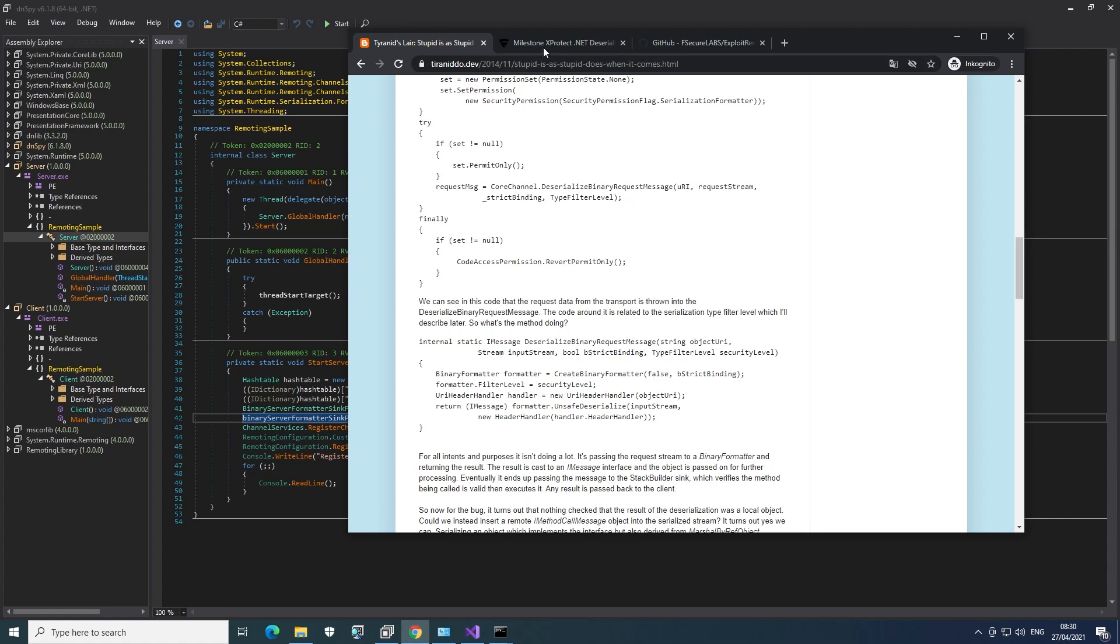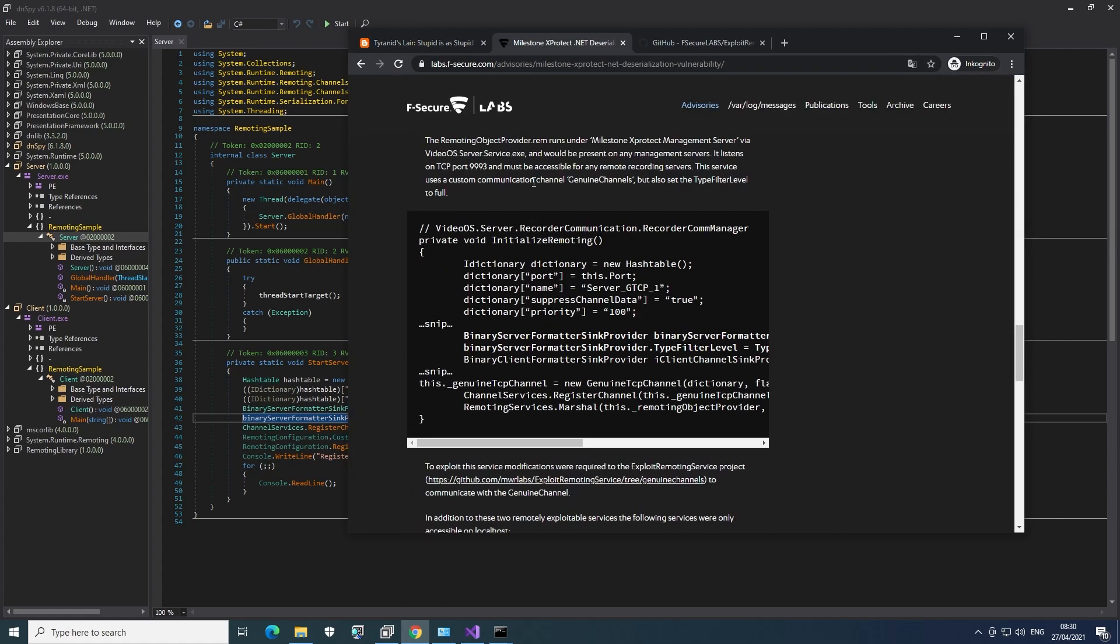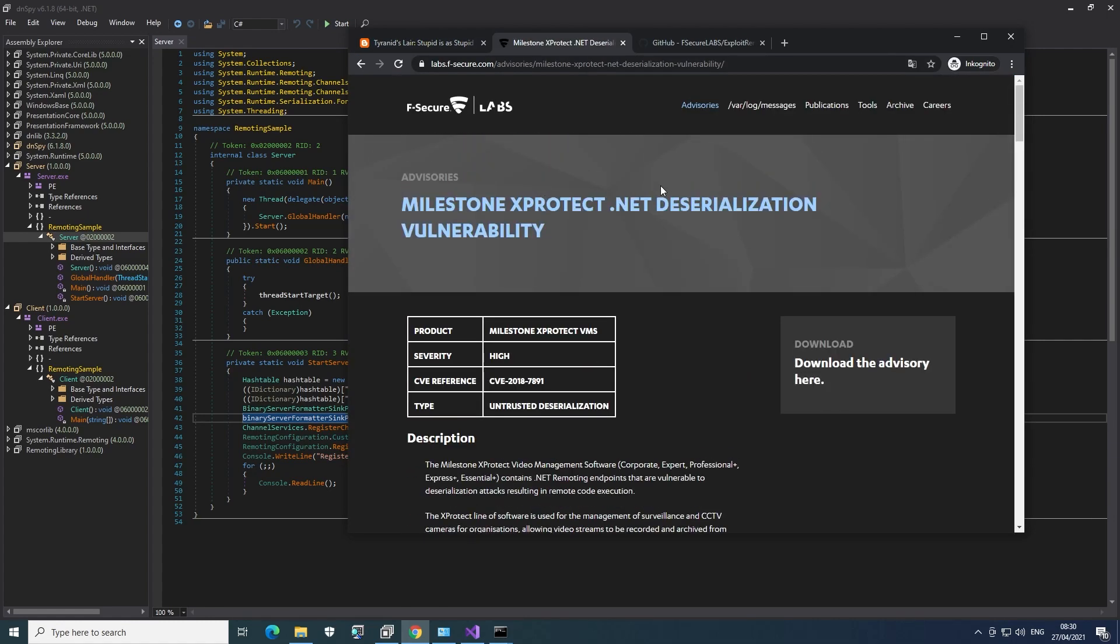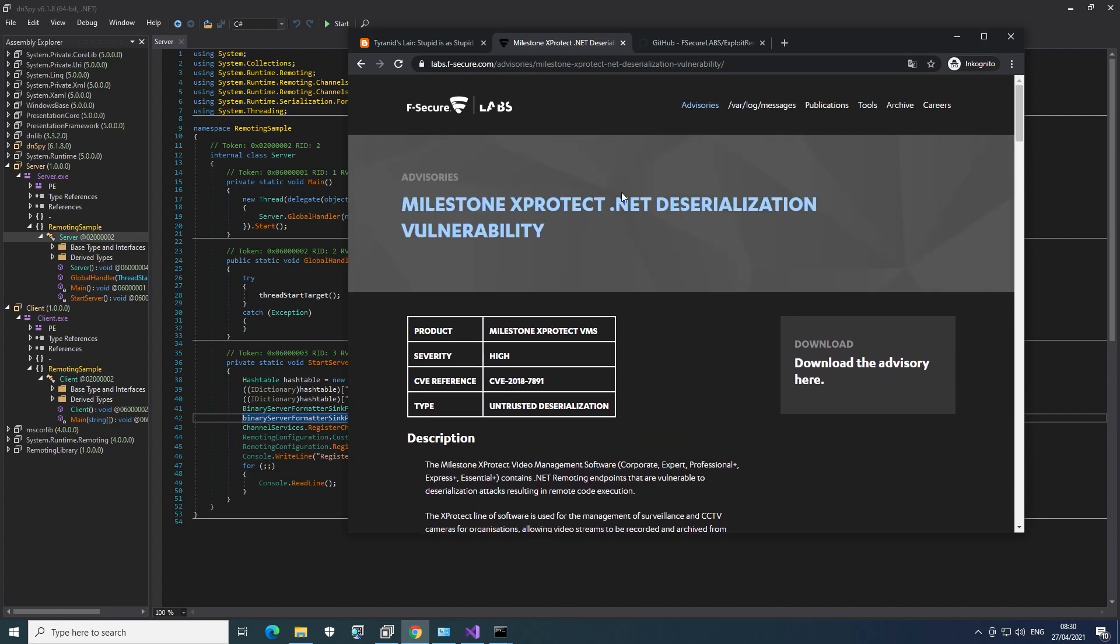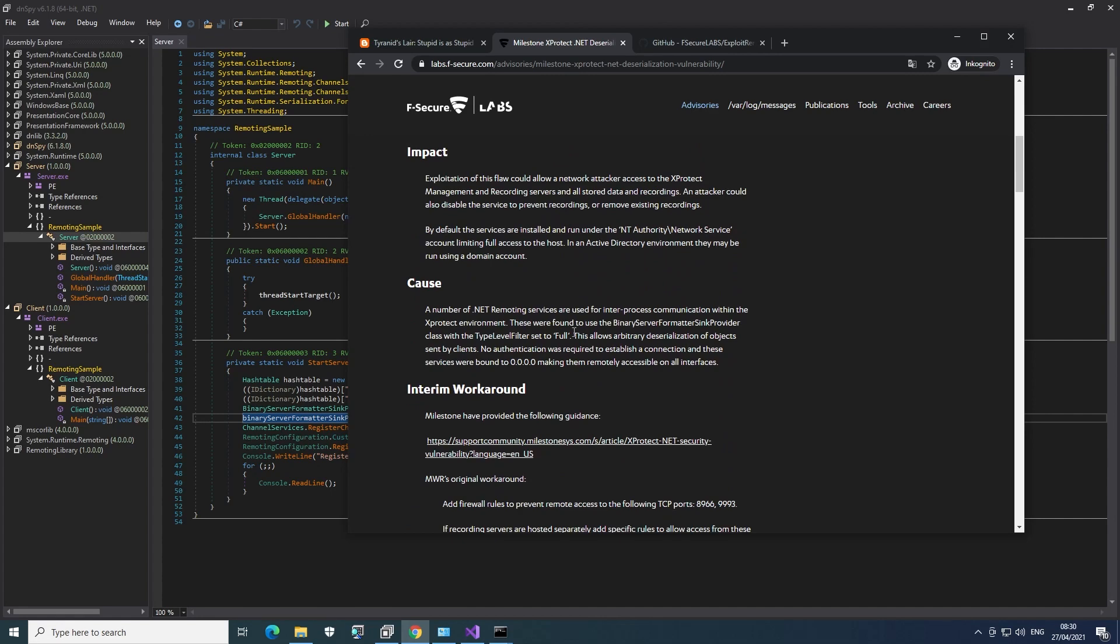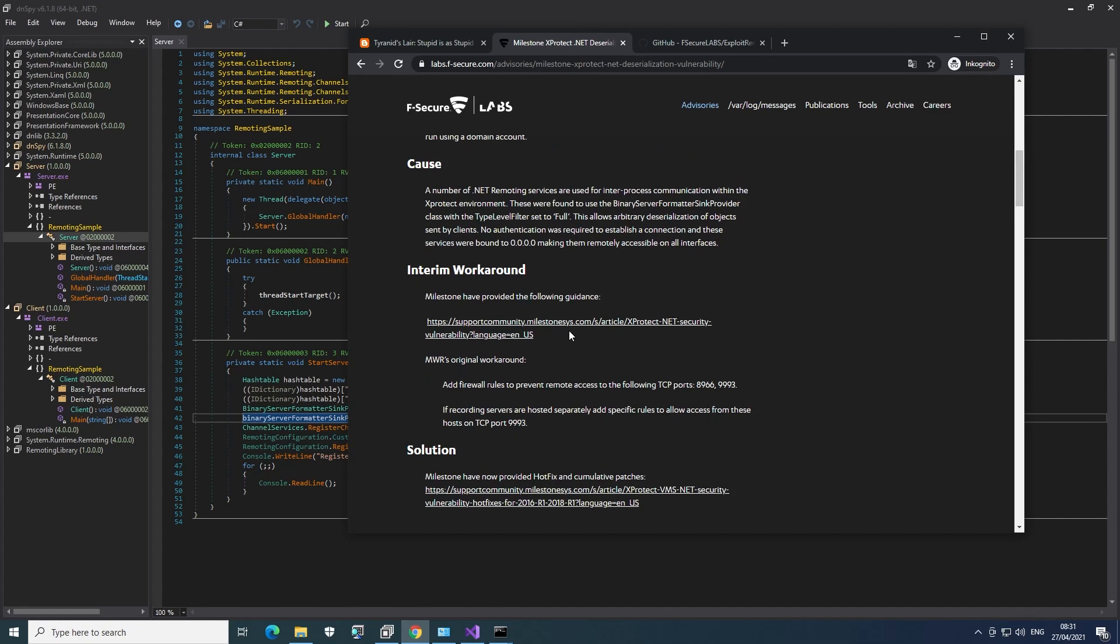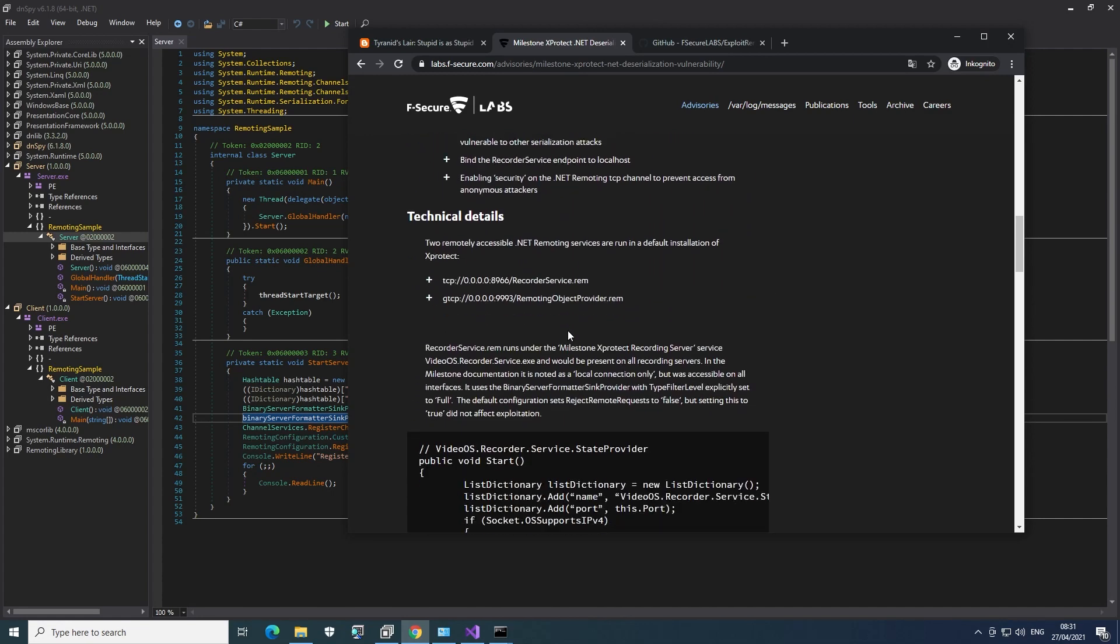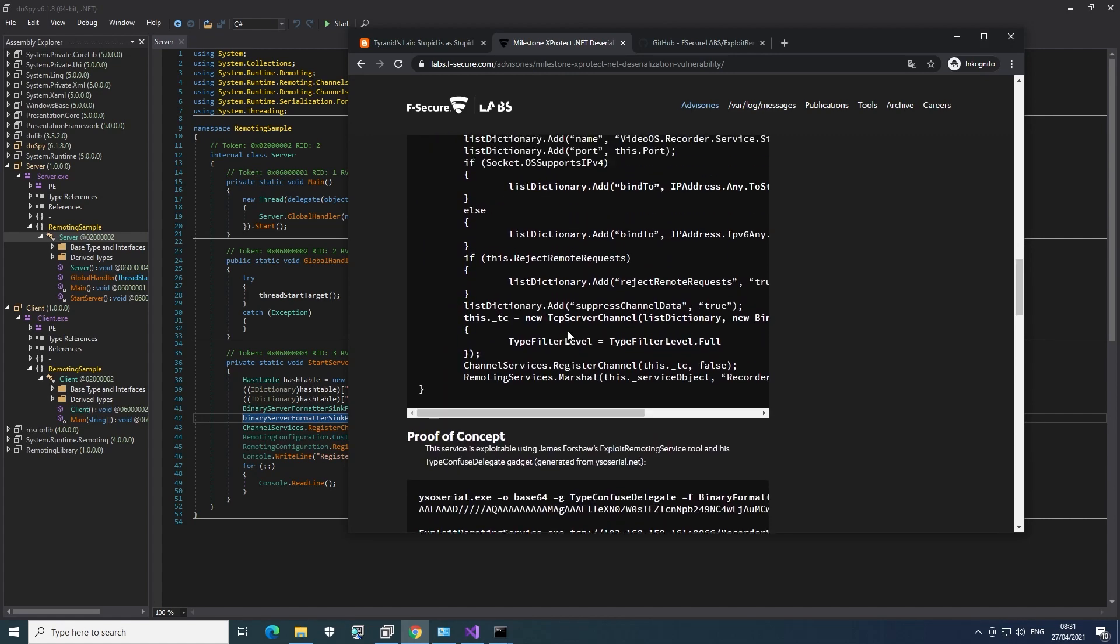So there's also another post by FCQLabs, which is pretty interesting. They exploit this vulnerability in a specific product and this video management software. But the way this is being exploited can also be used here on this challenge because, as I said, it's a kind of generic vulnerability.